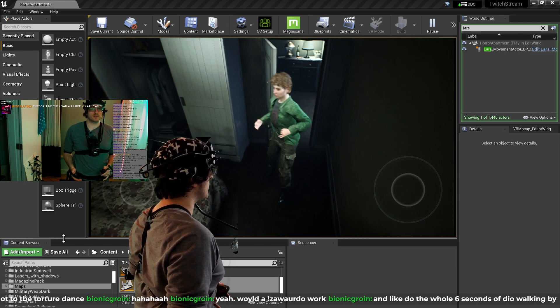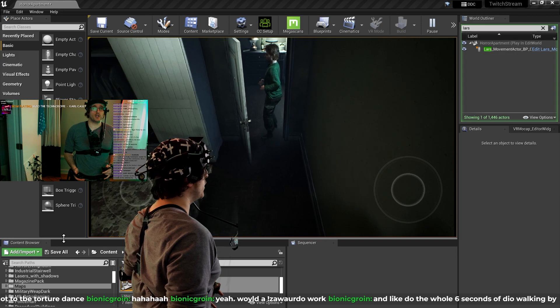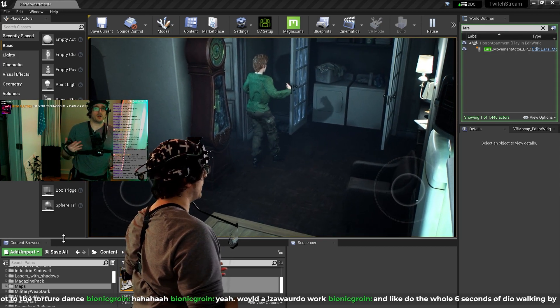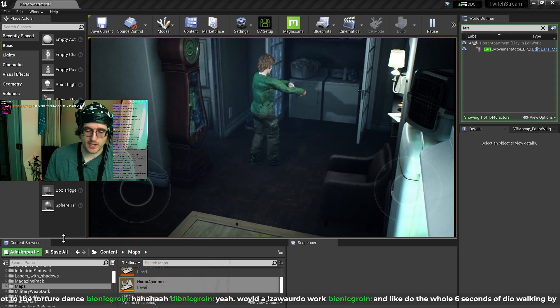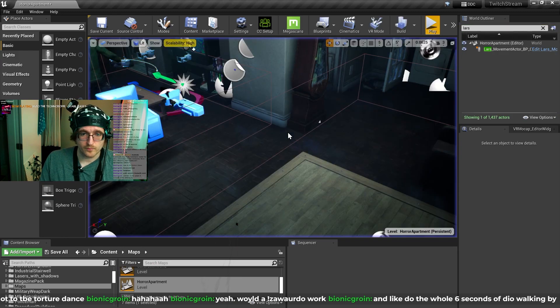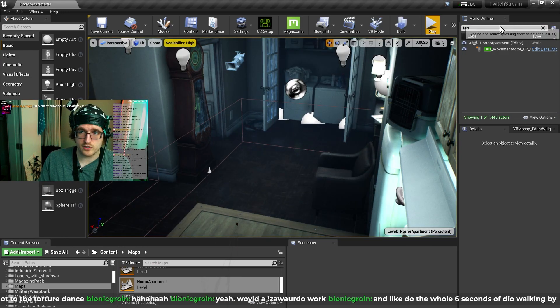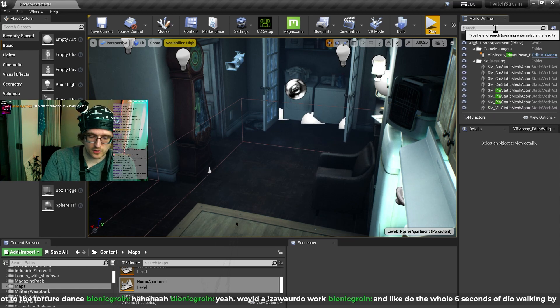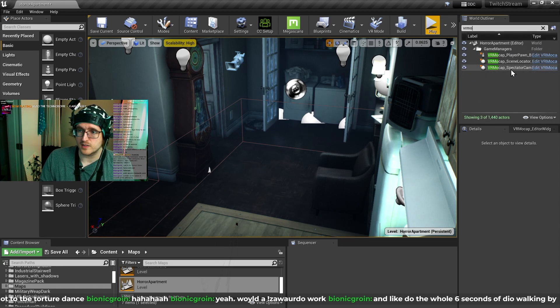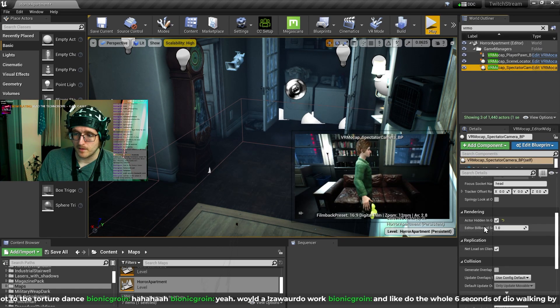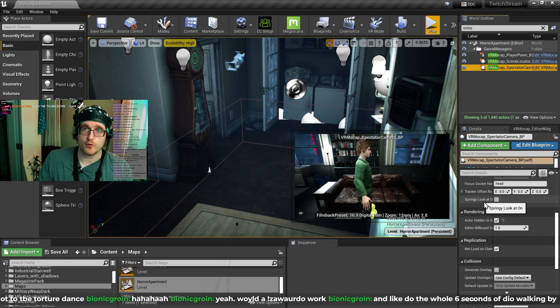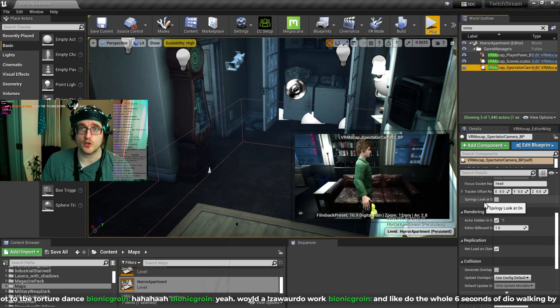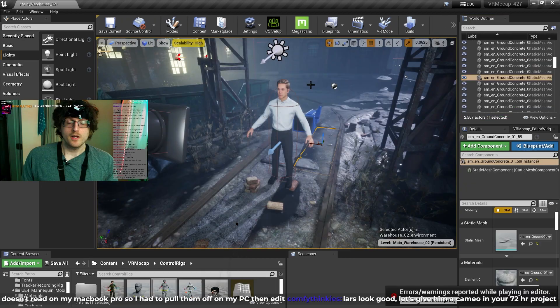And this is already included in the VR MoCap camera. Let's actually take a look at it. If you just look up the, I think it's called VR MoCap spectator camera. We've got a springy look at, and that'll look at whatever the MoCap actor is. So you have to calibrate first so it knows what the MoCap actor is.